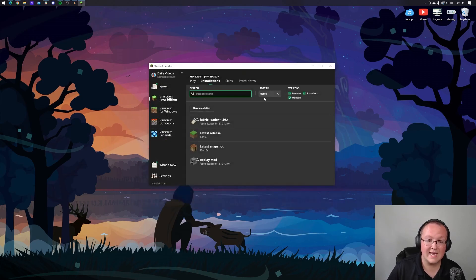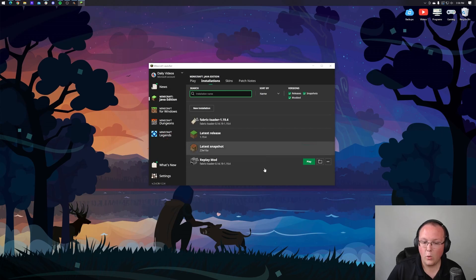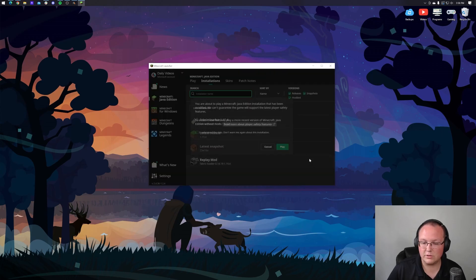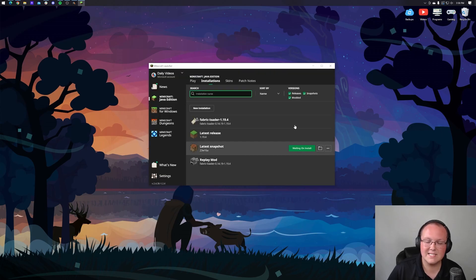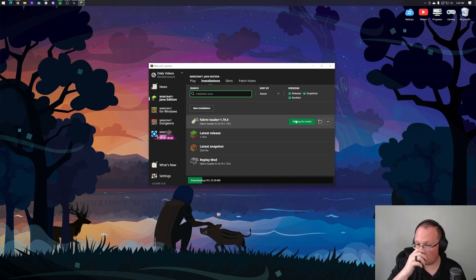We can close out of this and launch up Minecraft either using the fabric loader, click play, click play again, or the installation you created. It does not matter which one. Now Minecraft is going to open and replay will be installed.